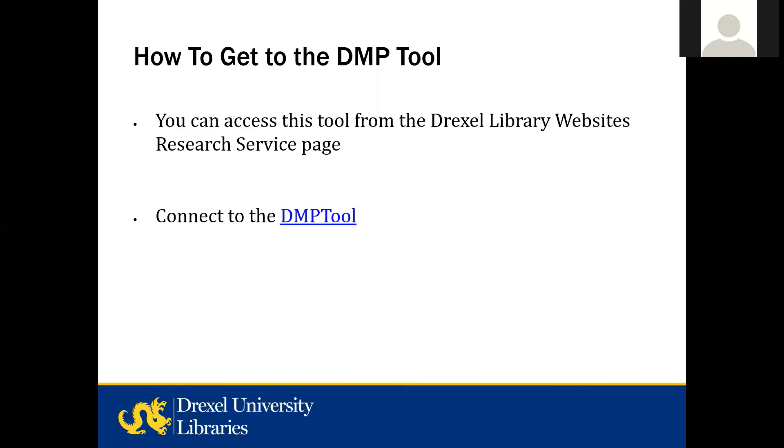The DMP tool is a free open source online application that helps researchers create data management plans. It's currently managed by the University of California Curation Center. It includes templates for many of the large funding agencies, but there are generic templates as well. So at this point, I want to connect us with the DMP tool so you can see how that works. I actually want to show you how you would get there from the Drexel's website.